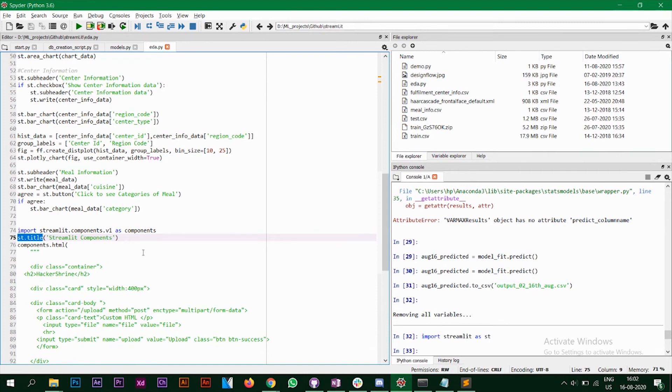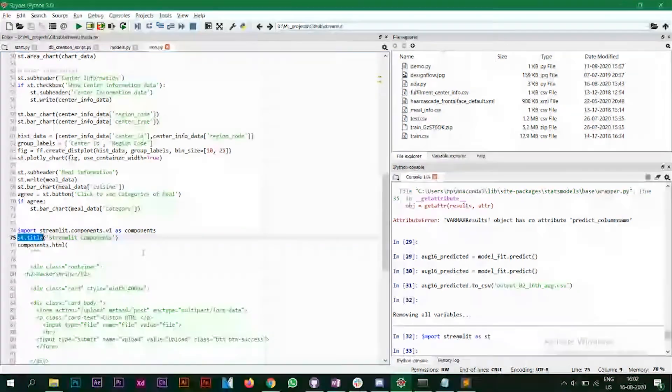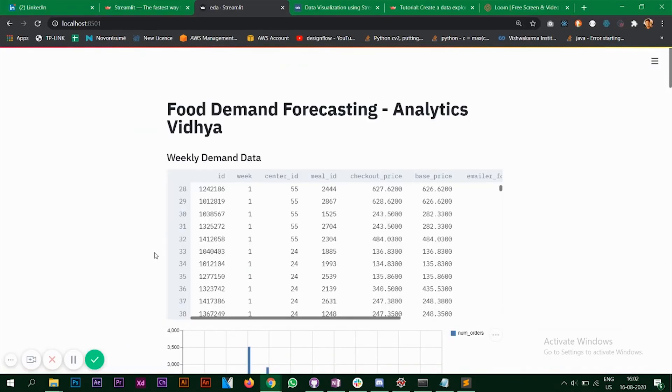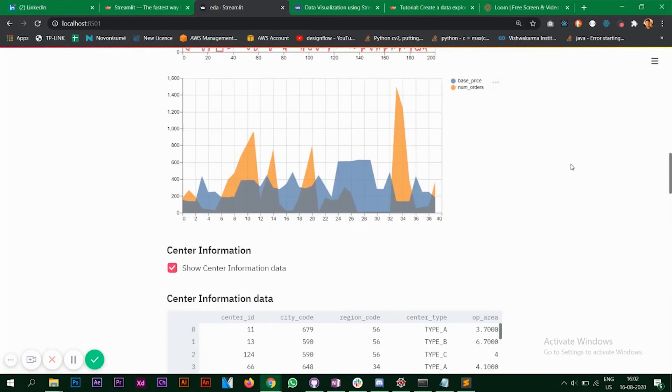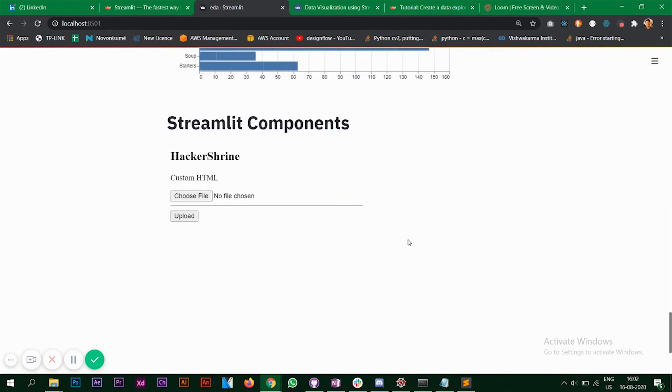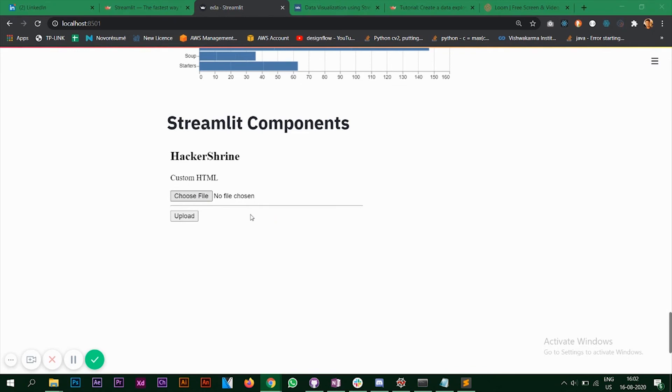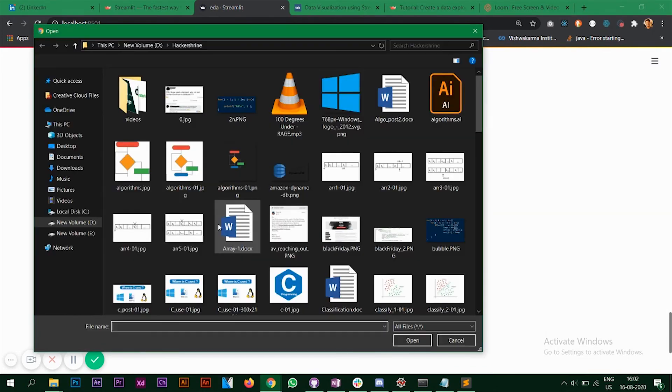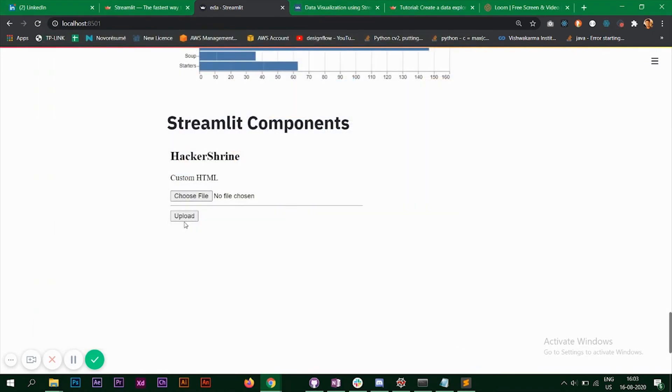But sometimes, there might be a situation where you want to add your custom HTML on your streamlit app, right? So you can do that by something called streamlit components. So I've created this choose file and upload button using my own custom HTML. So if I click on this, so I can choose a file now. And if I give some functionality to this upload button, you can send this file to a database if you want, and you can do other similar things also.